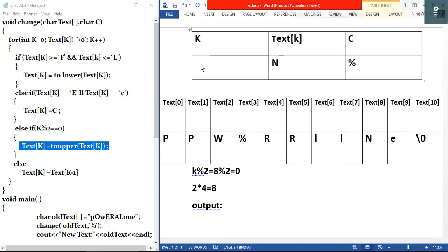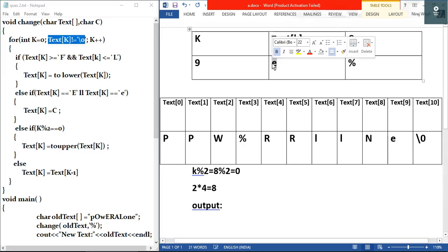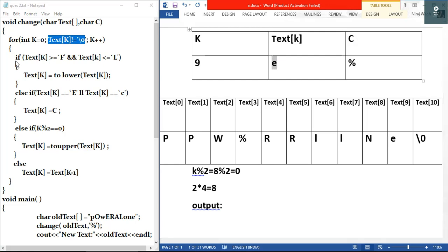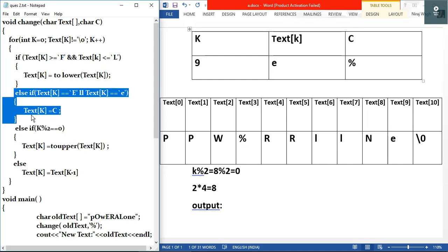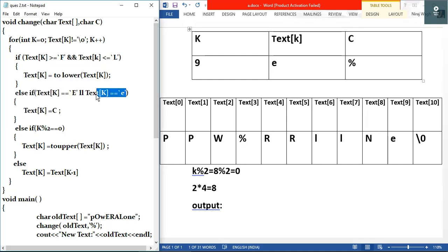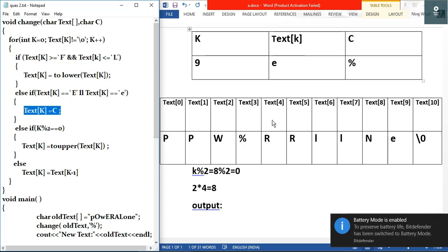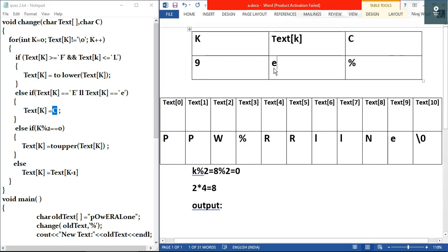k becomes 9. text[9] is small 'e', which is not null. First condition: small 'e' vs capital F/L — false. Second condition: text[k] == small 'e' — true! So text[k] = c = modulus sign. text[9] becomes '%'. We go to the next iteration with k++, so k becomes 10.